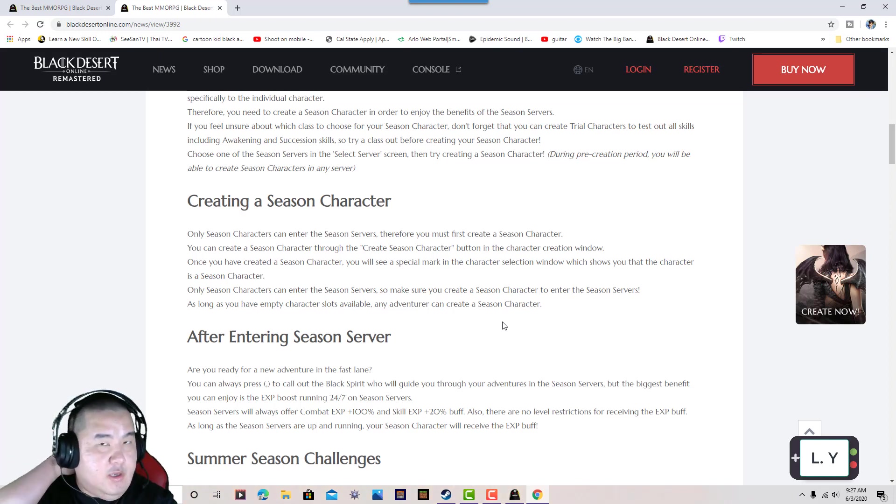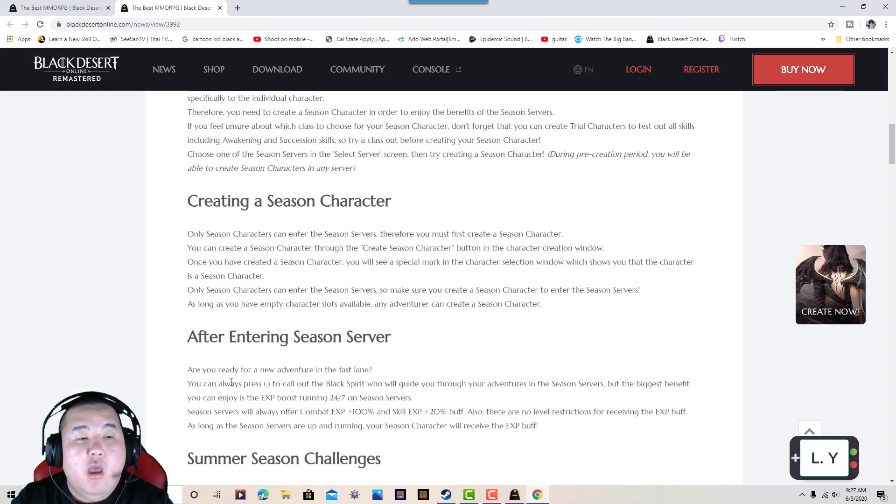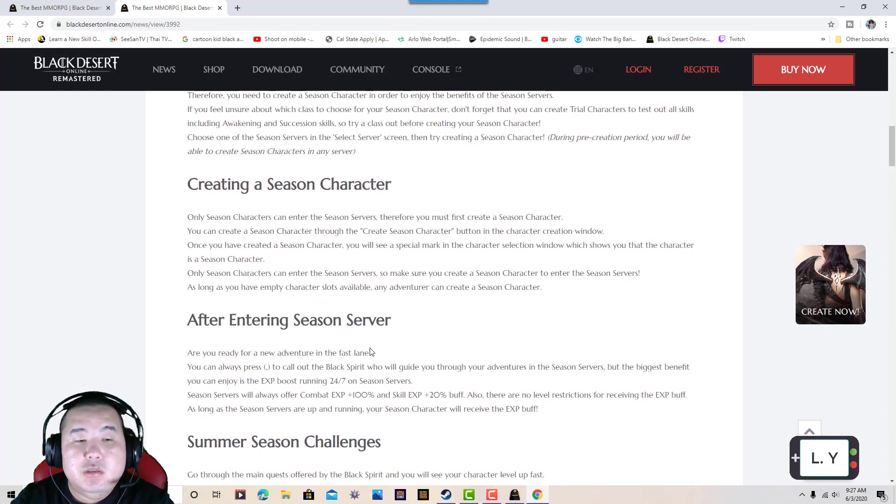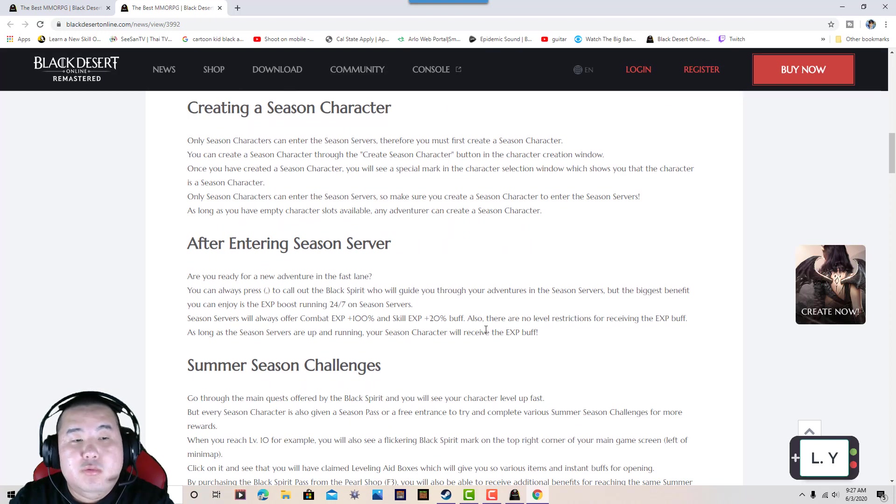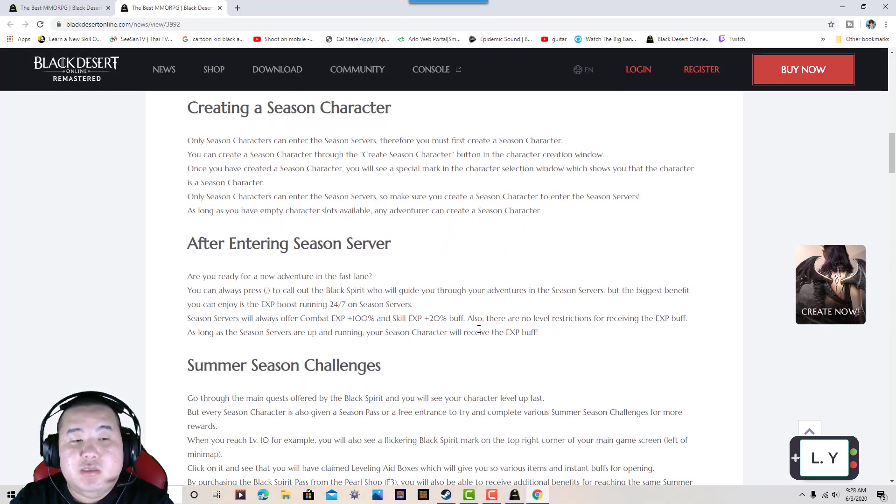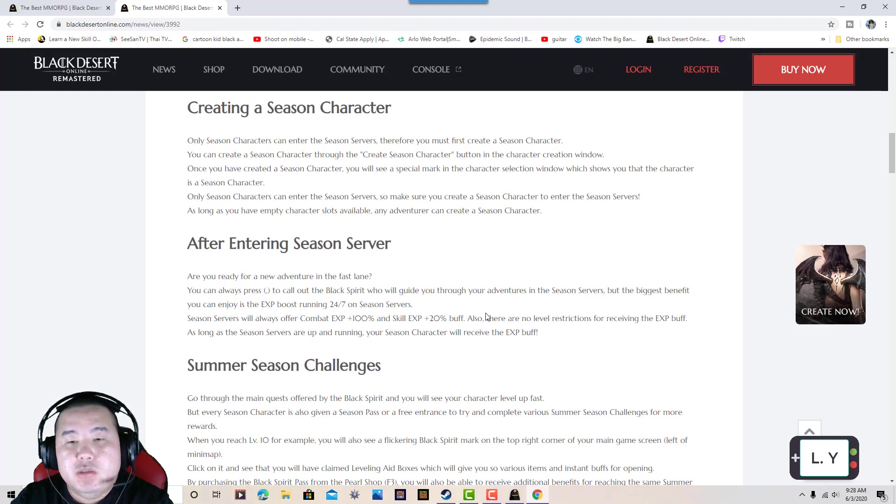If you have any questions, comment down below and I will answer them. After entering the seasonal servers, you're ready for a new adventure on the fast lane.